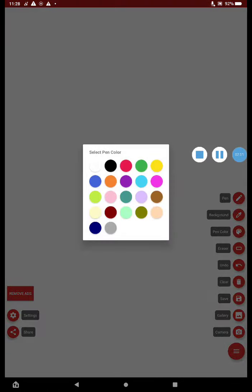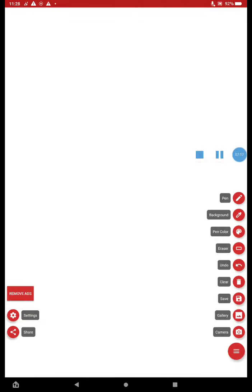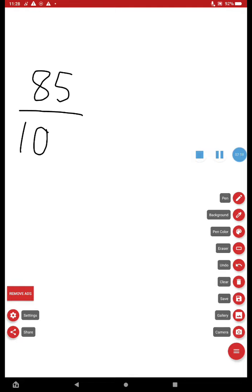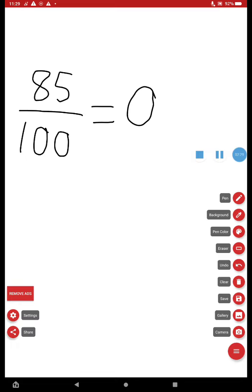All right, let's take a look at this one. Eighty-five over 100. Eighty-five over 100, I can say eighty-five hundredths. Or like I just reviewed with that graphic gets represented as 0.85.